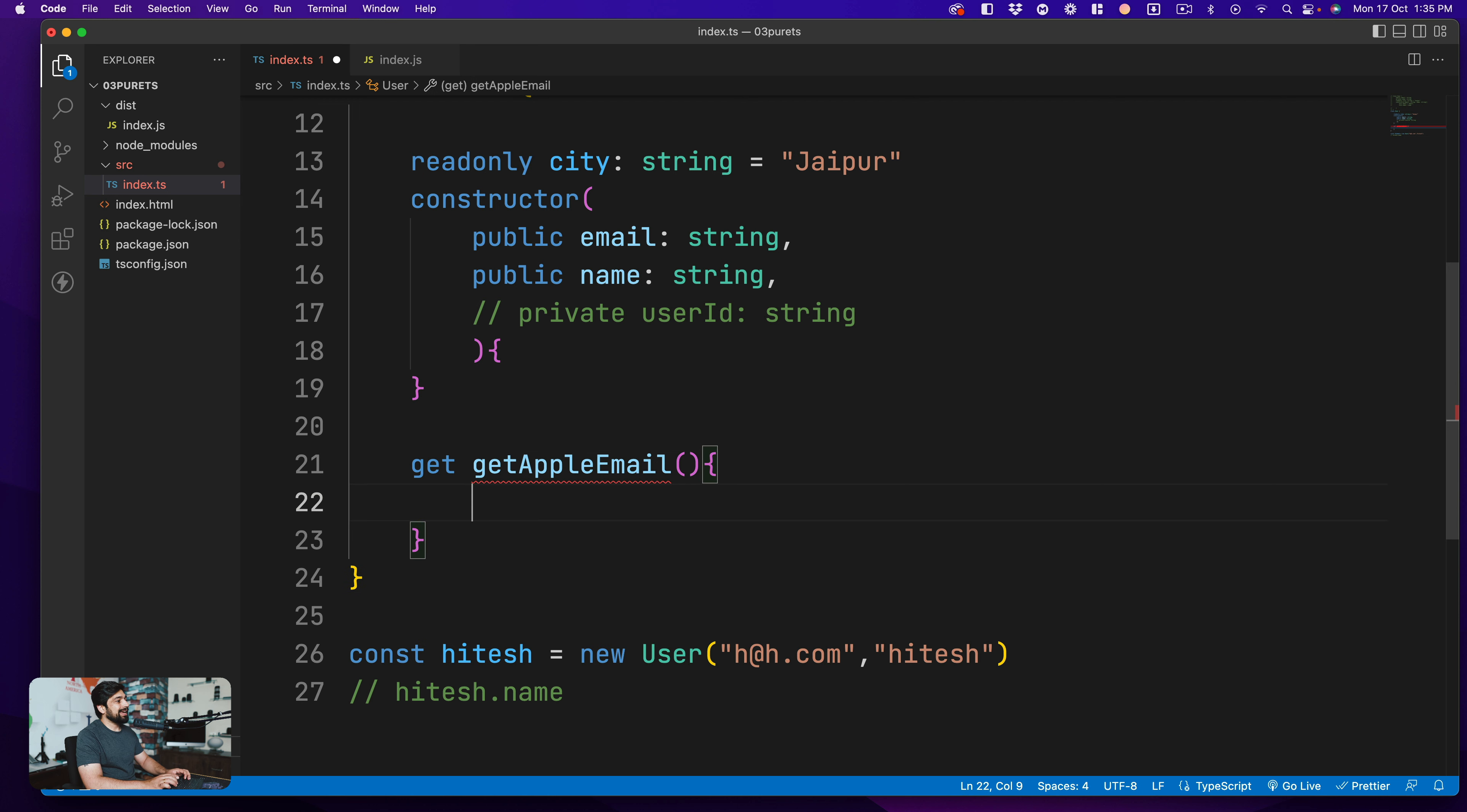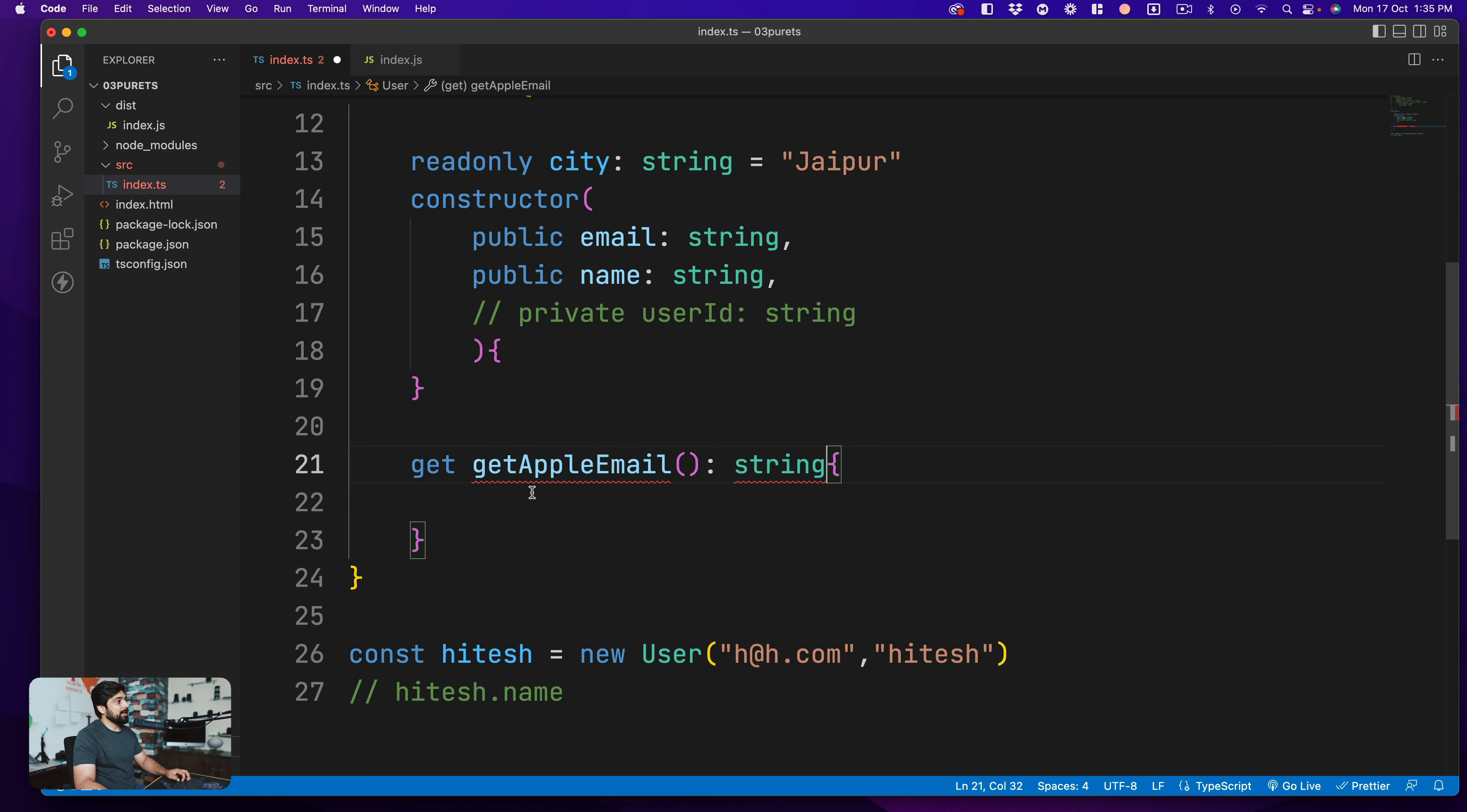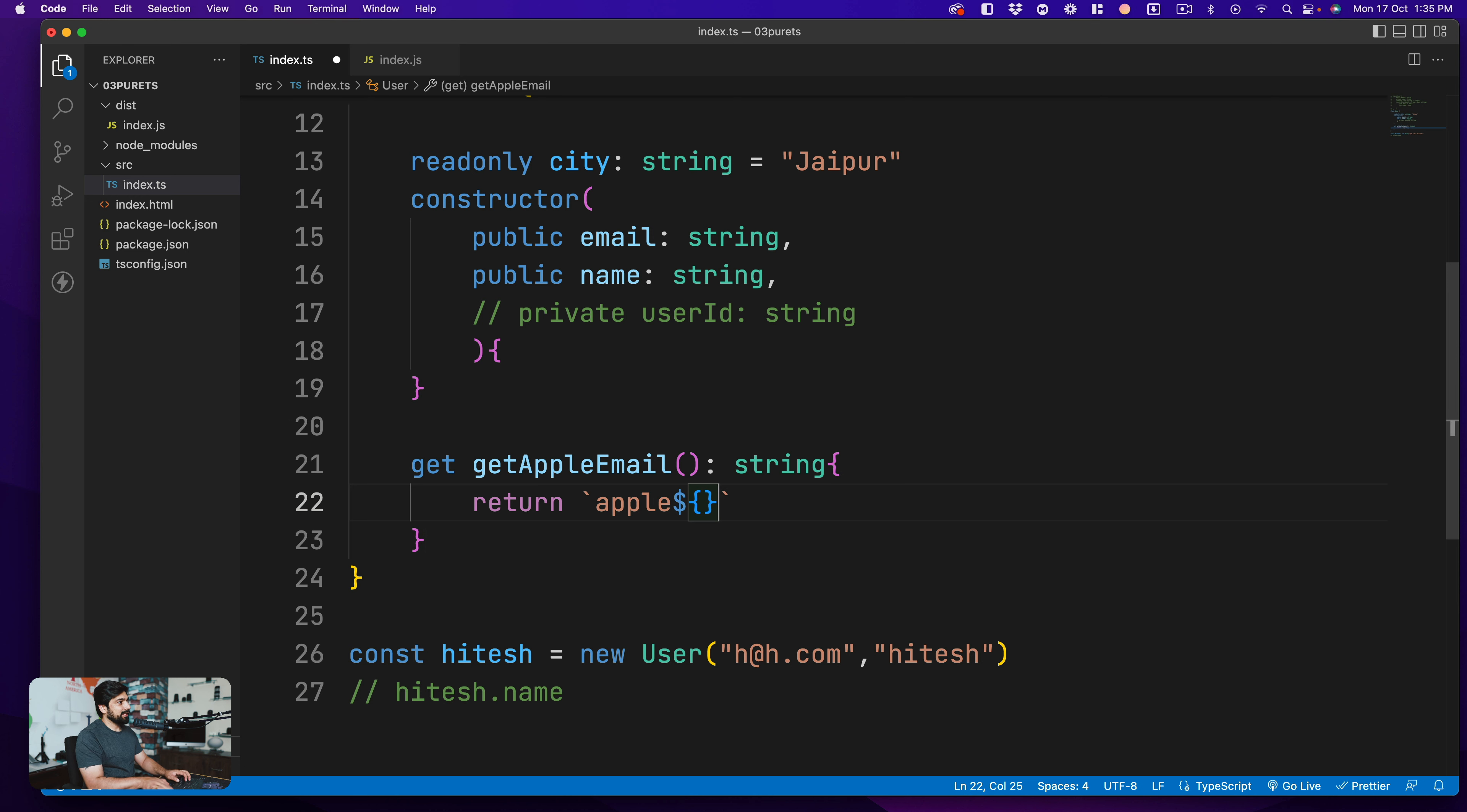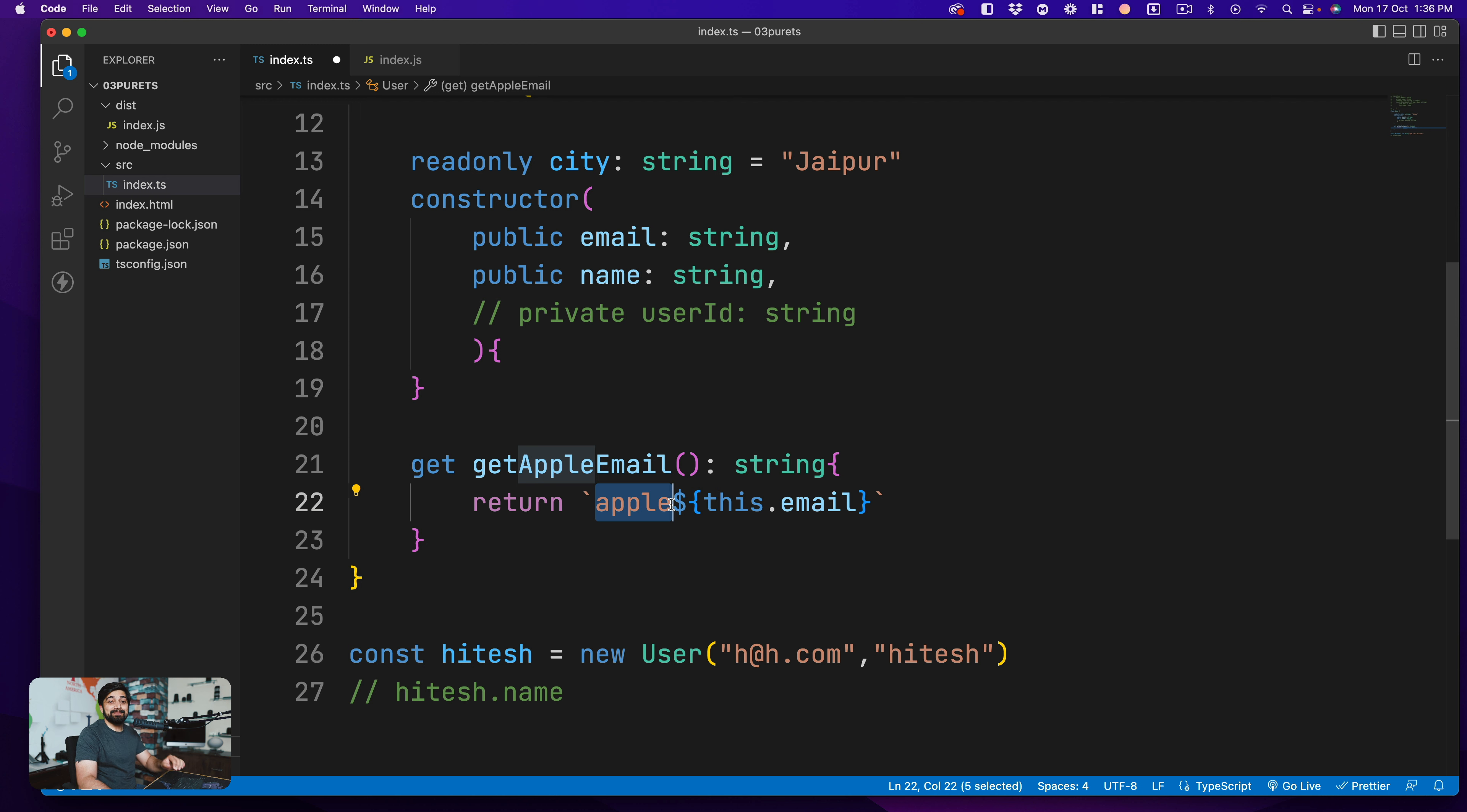Now this get Apple email is going to return a string and we're going to go ahead and annotate that so it doesn't do automatically things for us. Notice here right now it says a getter accessor must return a value, so let's return a value. We're going to say I want to return a simple string, and that string is going to say Apple and then we're going to use a dollar sign like that and say this.email. So you just append the existing email with the Apple keyword in front of it. Maybe you want to generate a completely random email for that, totally up to you, totally your decision.